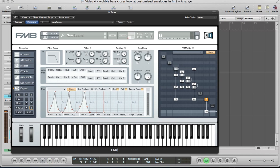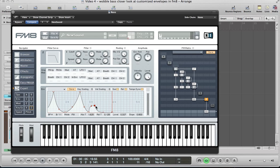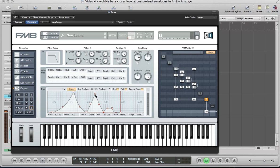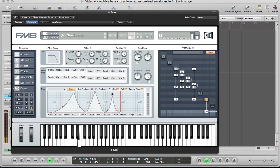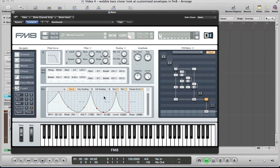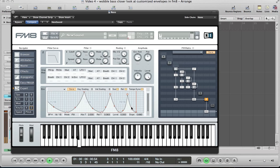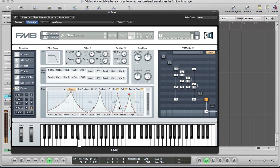Just do a kind of double wobble really. I'm going to put 2 pointers in here, so just control-clicking. And what would actually sound quite cool if we doubled up this last one as well, so put a few extra points in there.